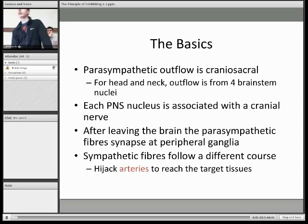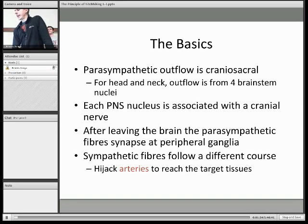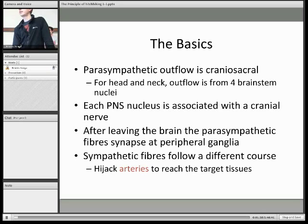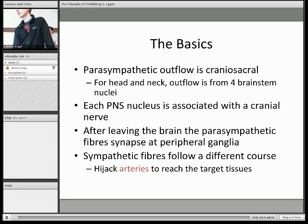So, what do we actually mean by hitchhiking? It's just the means by which the parasympathetic and sympathetic nerves go from their origins in the central nervous system and get to their target tissues.